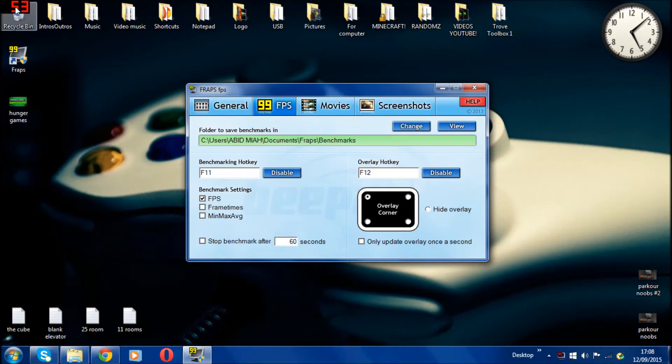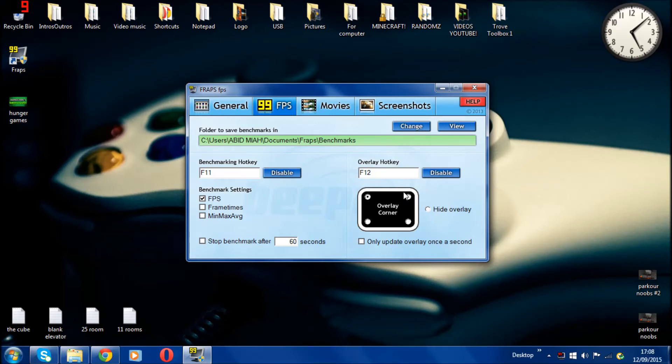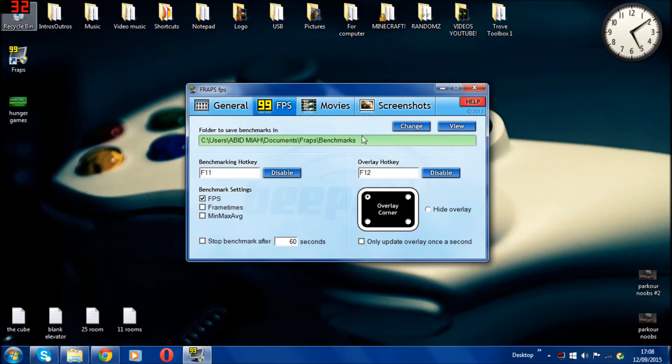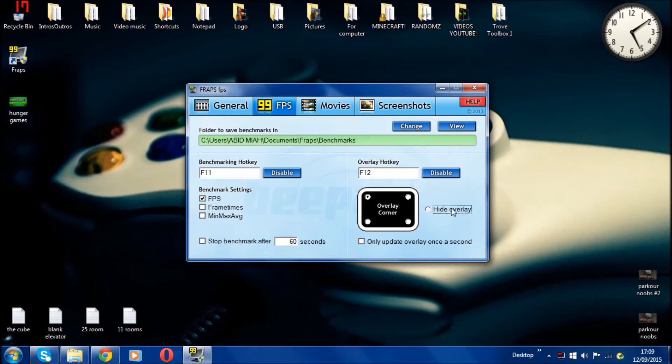F11 for the benchmark. My benchmark settings are always at FPS, you could put your frame times ticked on as well. Then you could click on which overlay corner. As you can see on the top left hand corner, you can see it's red and showing my FPS. You can choose where to position that - top right, bottom right, bottom left. I normally like on the top left. If you don't want to show your FPS, you can click hide overlay. If it's red then it's definitely recording, if it's yellow then it's not.